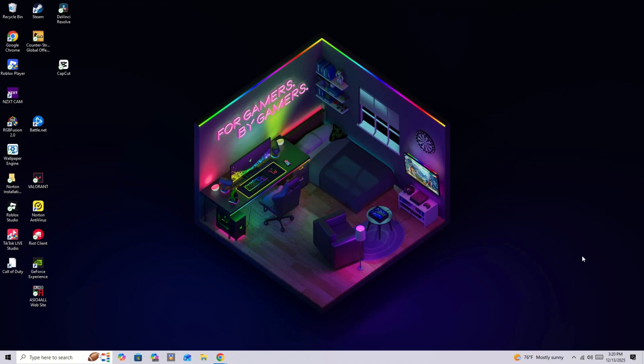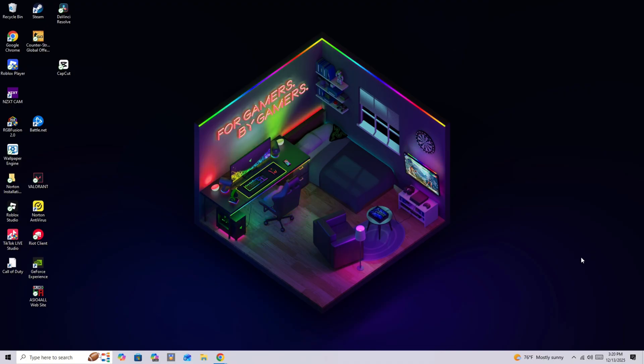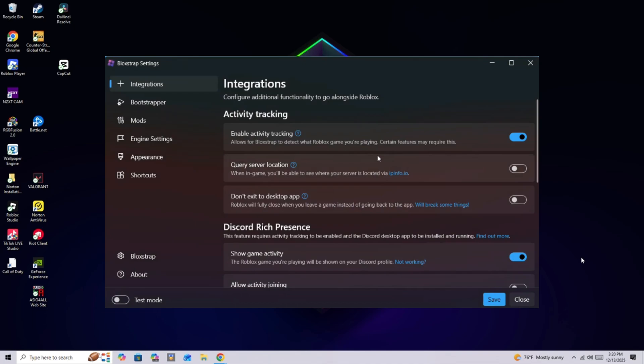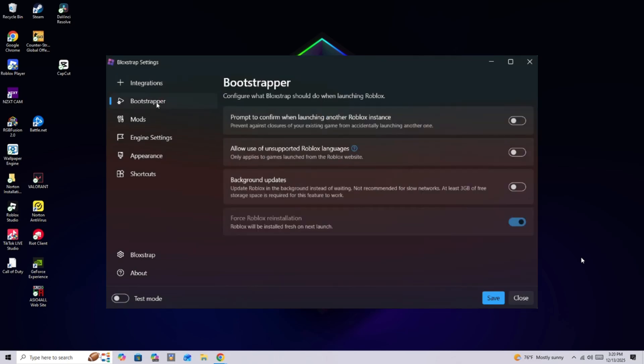So you want to exit out of this, and then you're going to open Bloxstrap. So after you've downloaded Bloxstrap, it should look something like this. You should be in the integrations tab. So what we're going to do is, right below integrations, you're going to click on bootstrapper.